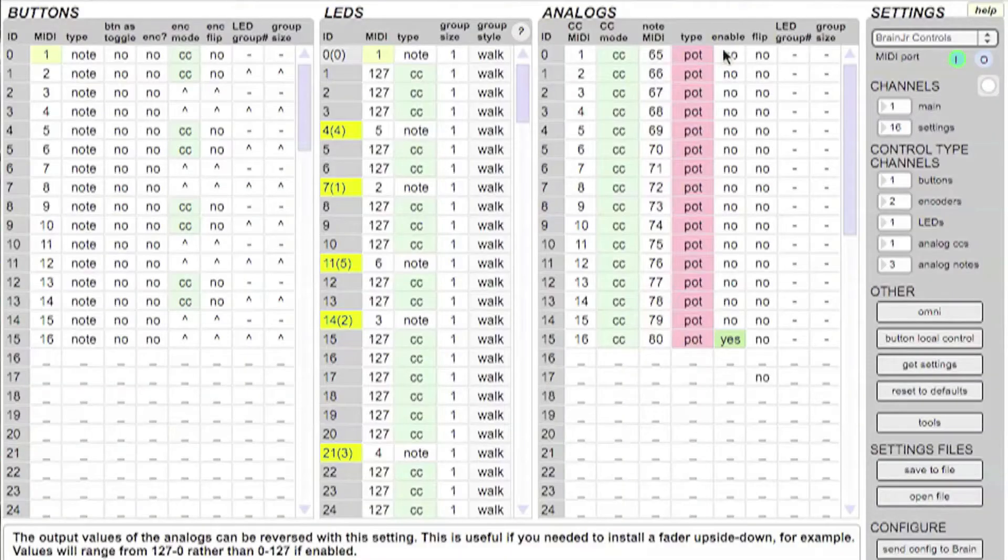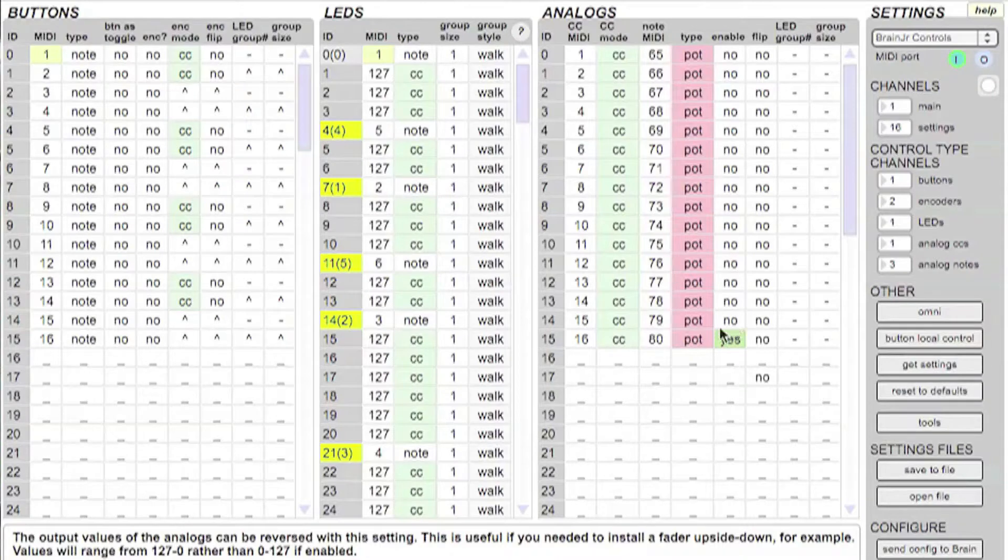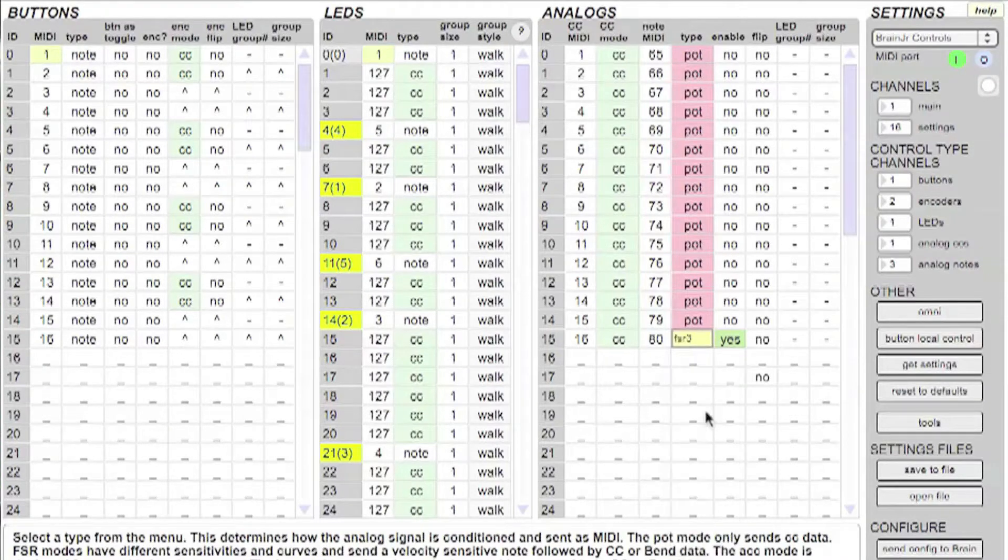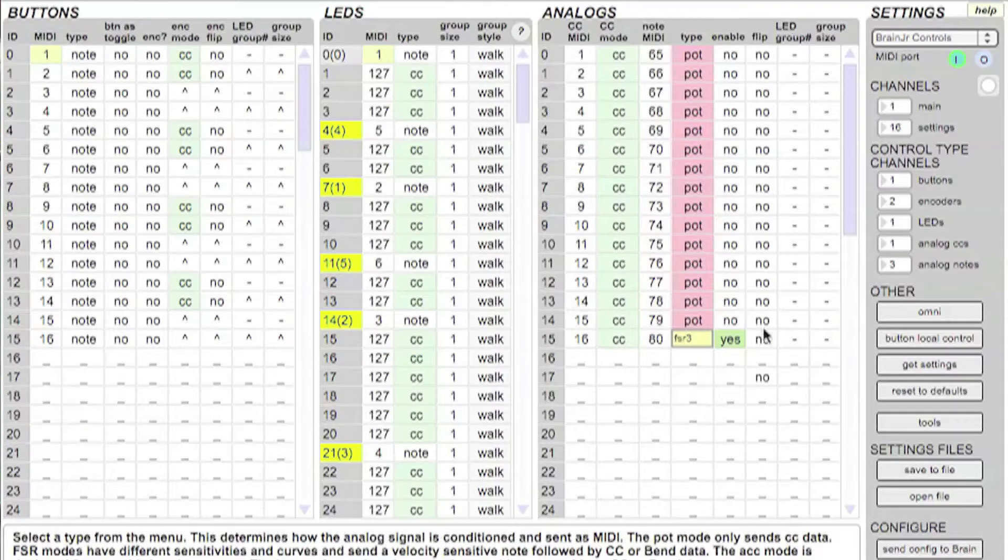And you can see that I have all of the analogs disabled except for channel 16. And I'm going to go ahead and set the type to an FSR3. And I just played around with it and found this setting to be the best one for this particular IR.